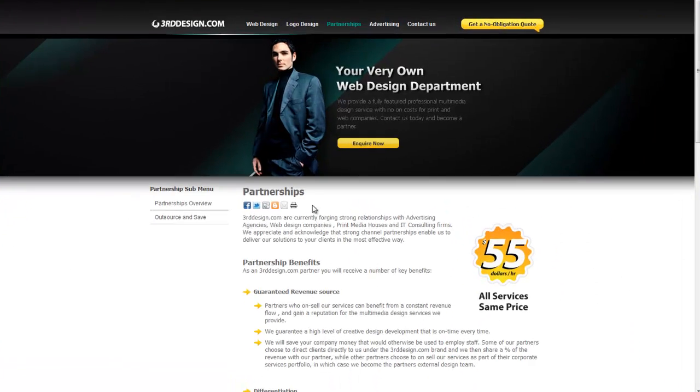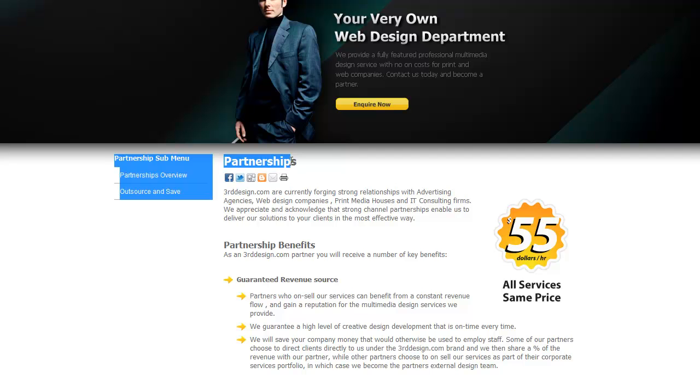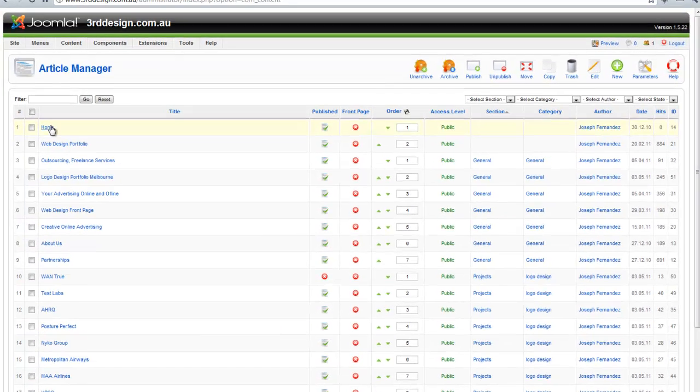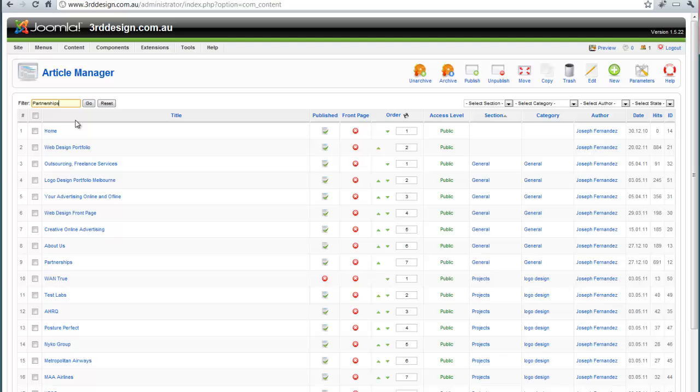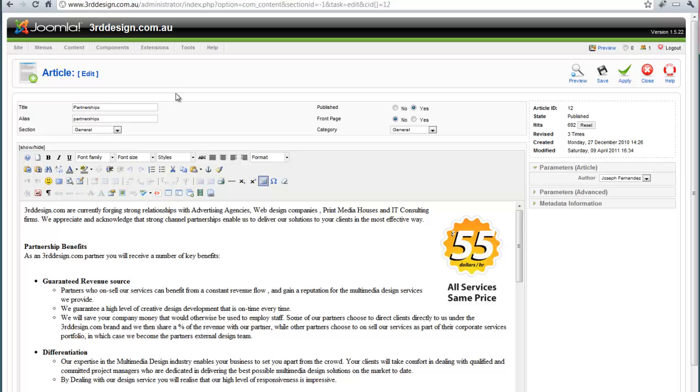So in order for me to look up this page, I copy the title, which is Partnerships, and paste it into the Filter tab. It's now brought me to the Partnerships page right here. I click on the Partnerships page to open it up.